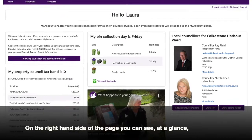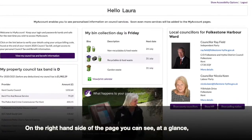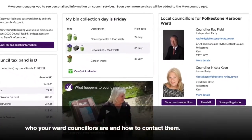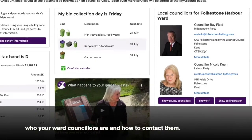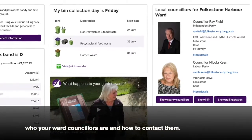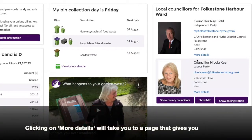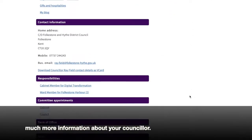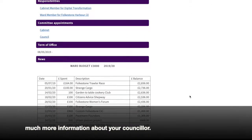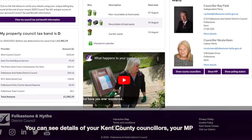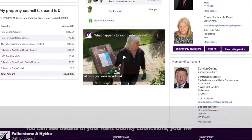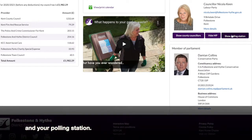On the right-hand side of the page, you can see at a glance who your ward councillors are and how to contact them. Clicking on More Details will take you to a page that gives you much more information about your councillor. You can see details of your Kent County councillors, your MP and your polling station.